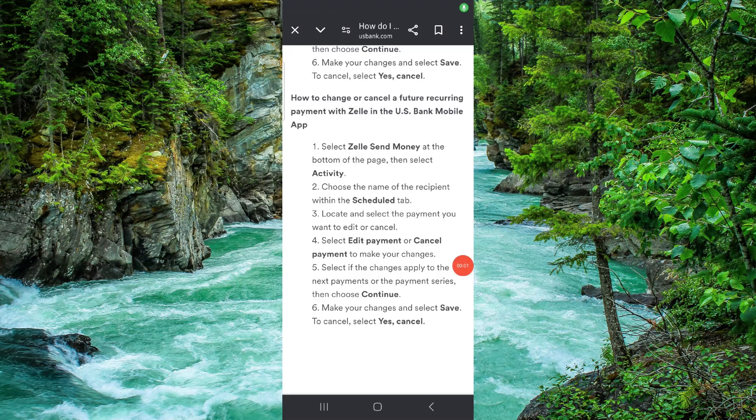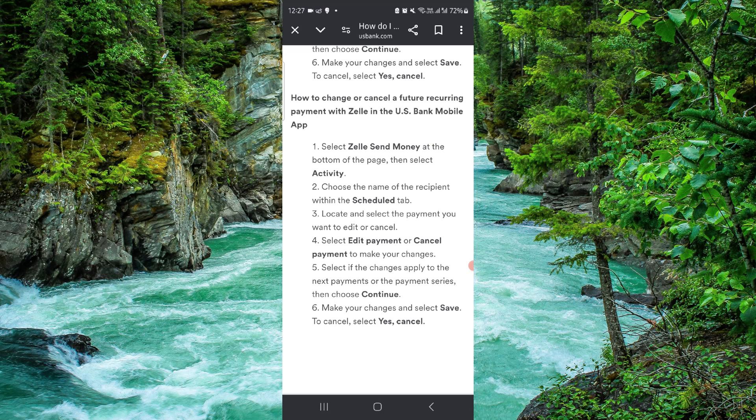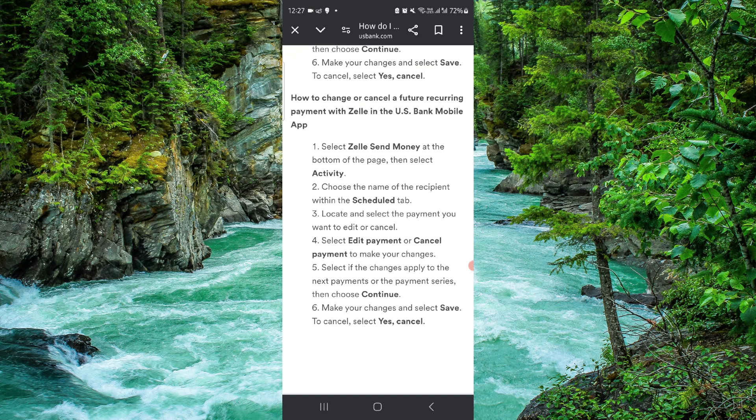Hello and welcome back to my channel. In today's video, I will show you how to stop the automatic Zelle payments. So let's get started. To cancel that, you have to follow these easy steps.